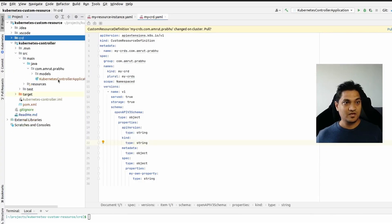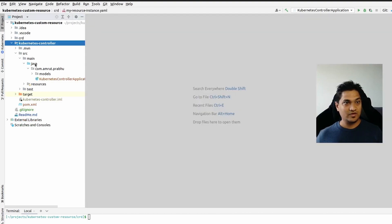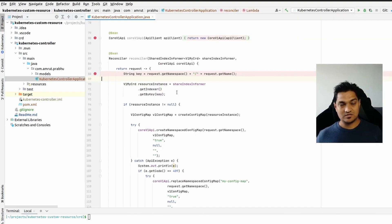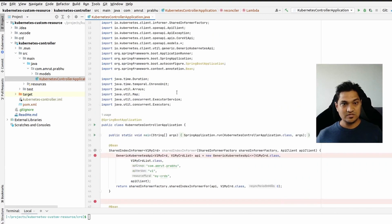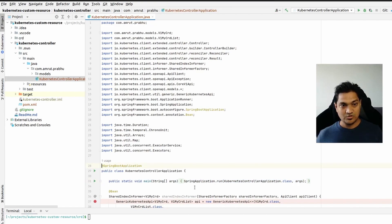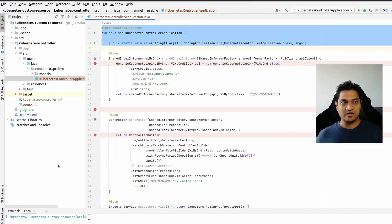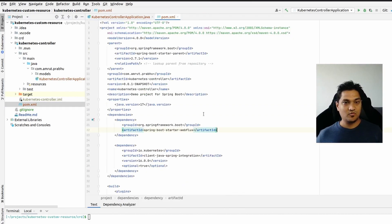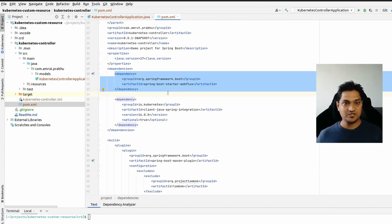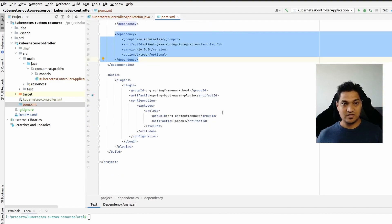We're going to this project now. We have a Spring Boot application with just one class — the main class — which is the basic stuff we do to start the application. To make the controller work, we need some dependencies. Let's go to the pom file. We need the Spring Boot starter WebFlux dependency and the Kubernetes Java client dependency — that's all we need.